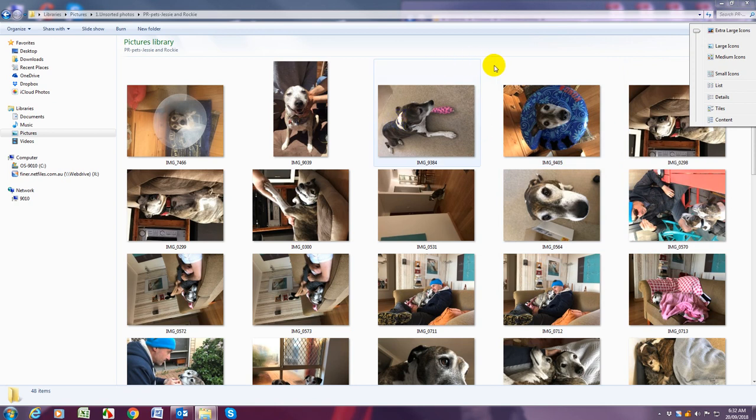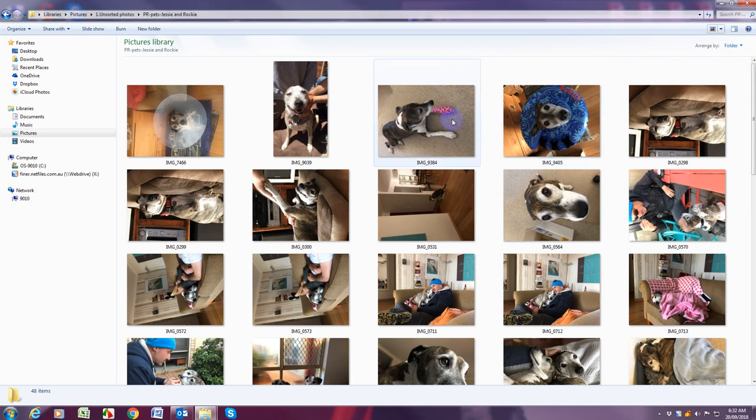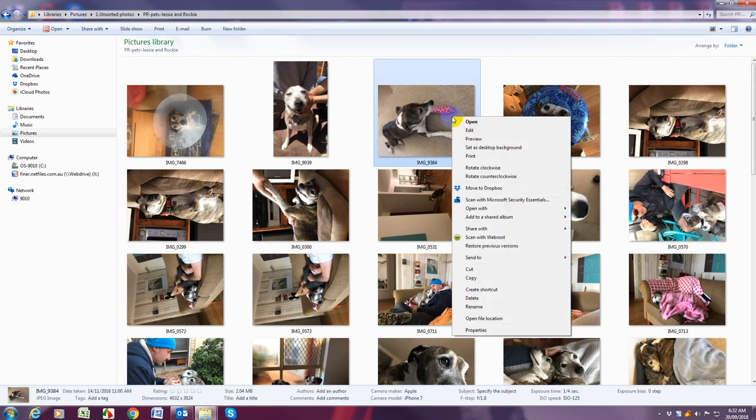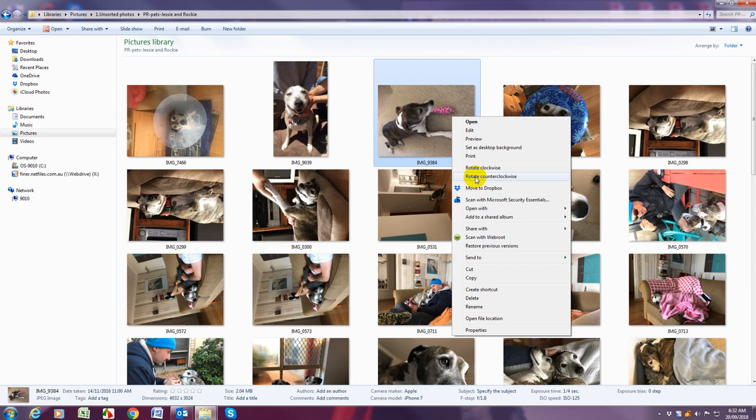Once you've deleted them all you can then rotate any photos the wrong way around and you do that by right clicking and then go down and either rotate clockwise or counter clockwise.